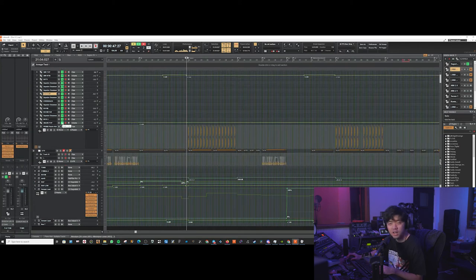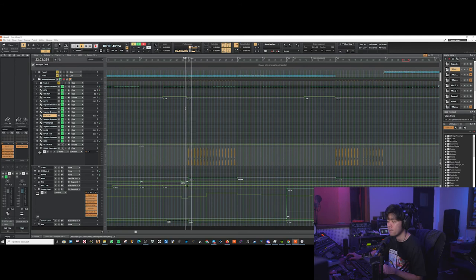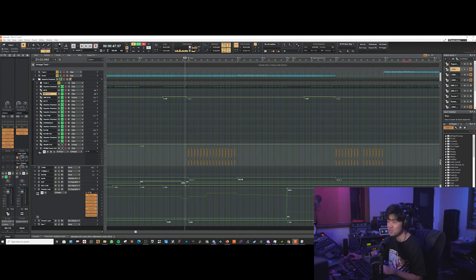So without the FOP snare, this is how it sounds. Oof! See how much work the FOP snare is doing.